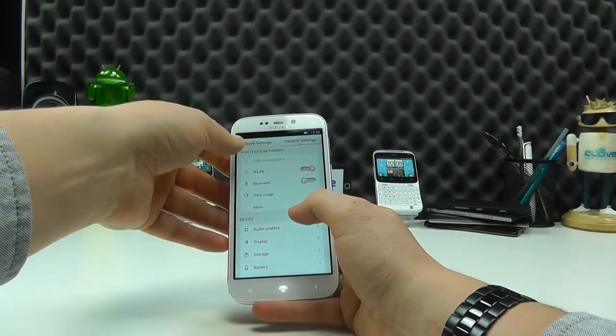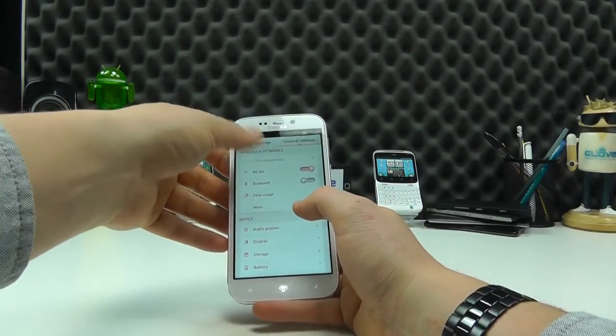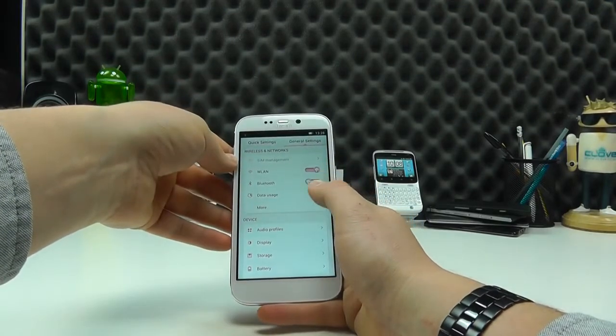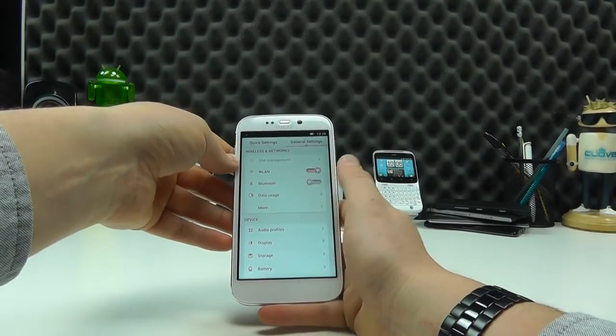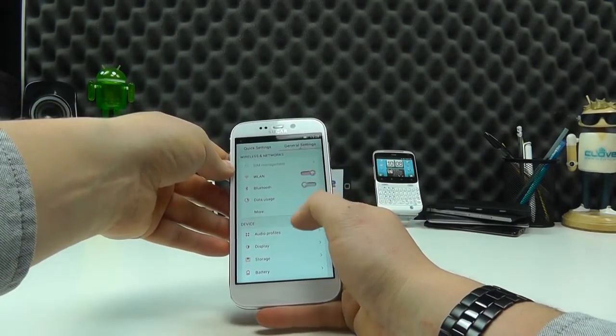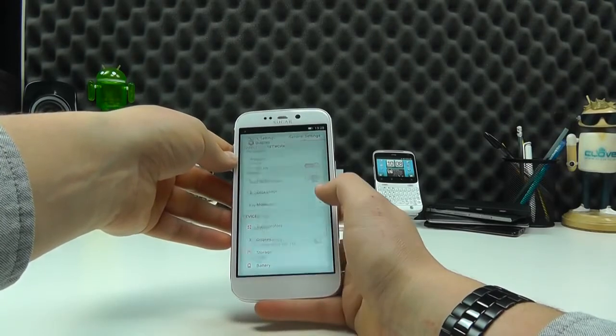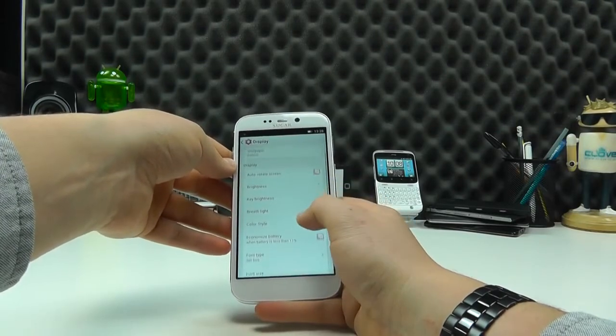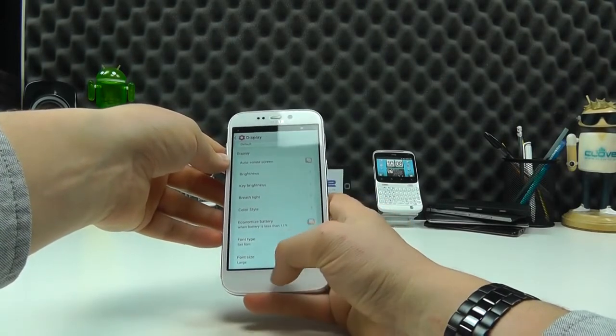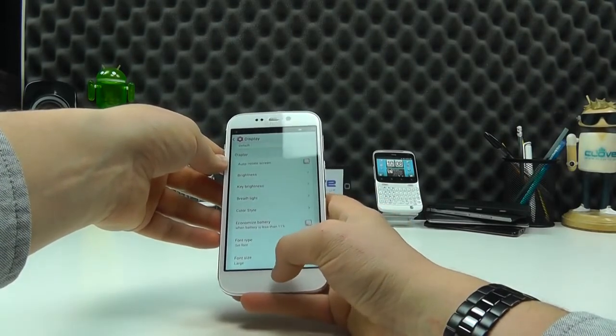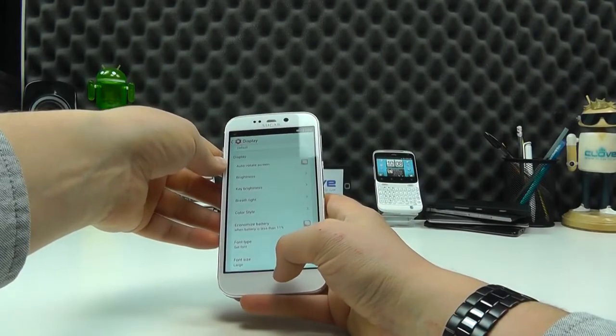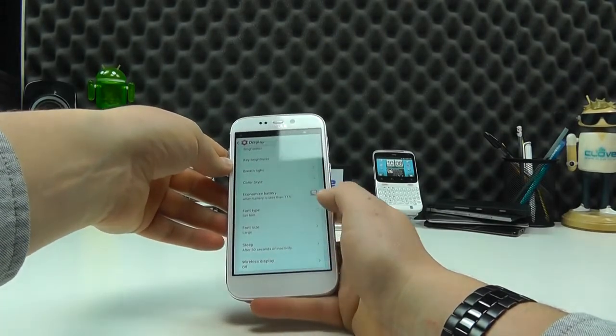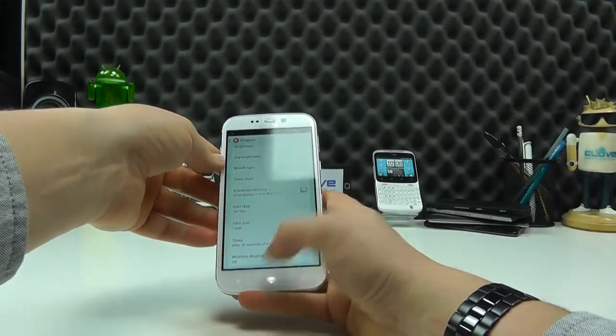You've got your SIM management. Once the SIM card is inserted, you've got Wi-Fi, Bluetooth, your data manager, different audio profiles. You can control the display. You can control this little light down here that pulses when you charge it. Change your font size.